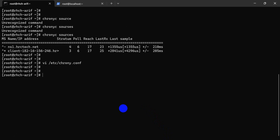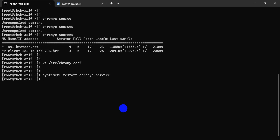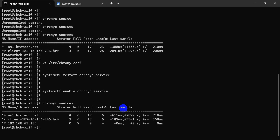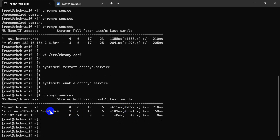Save this file. Now restart the service and enable the service. Let's go check that our server is added.